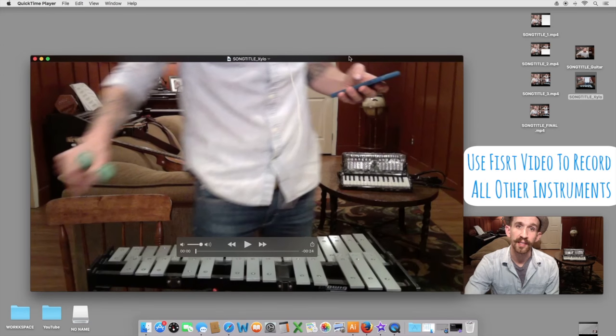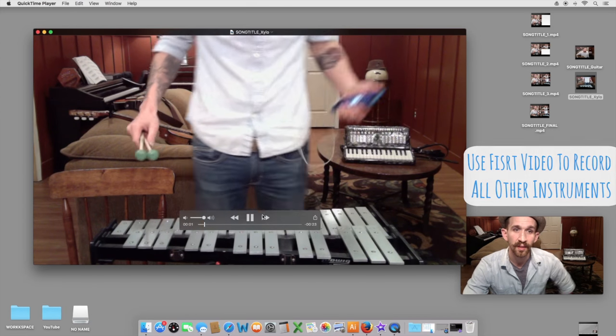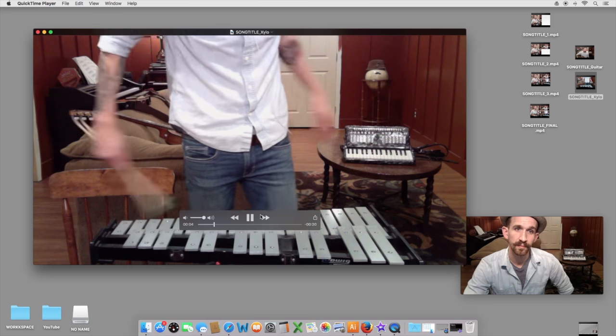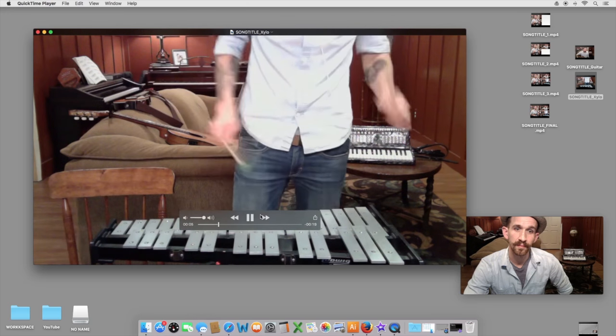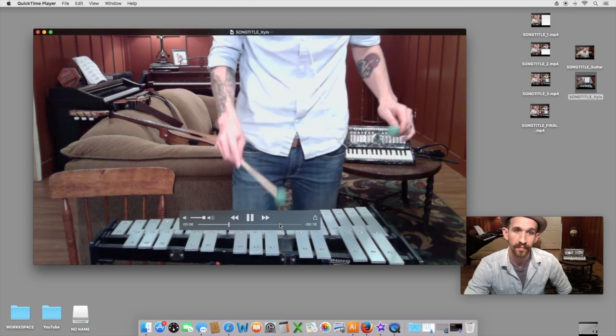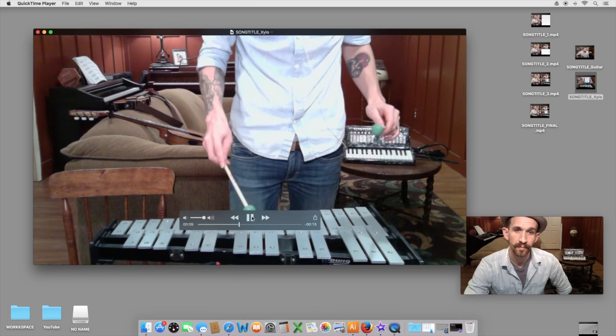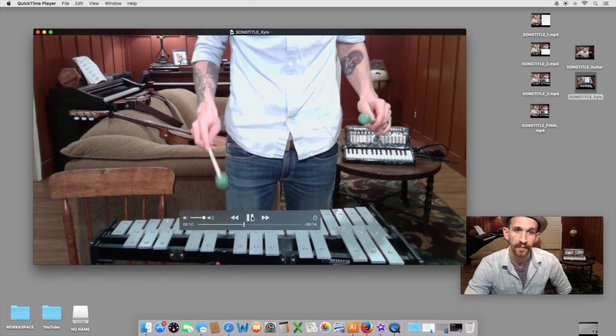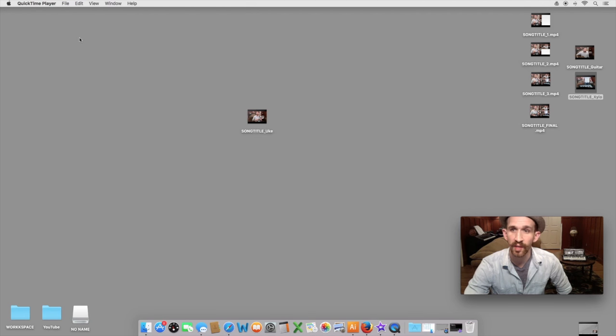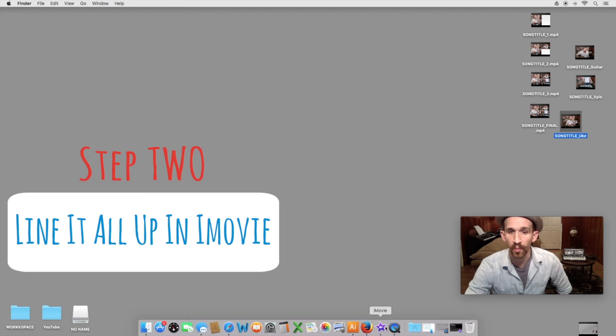I did xylophone a third time, and you will hear me count in all over again. One, two, one, two, three, four. Alright, once you have all of those videos saved to your desktop, you will want to open iMovie.